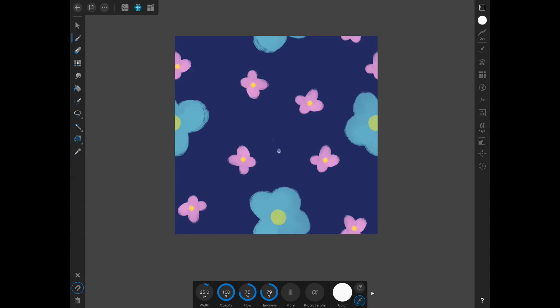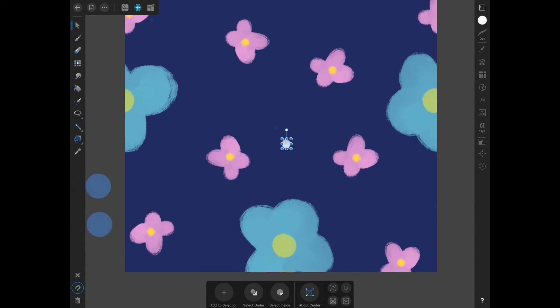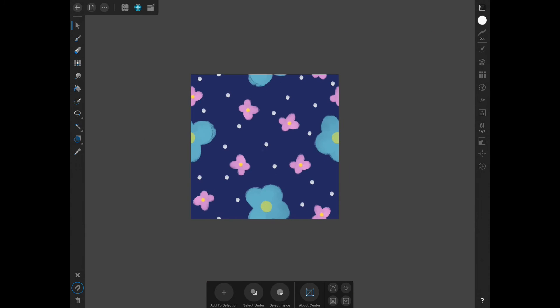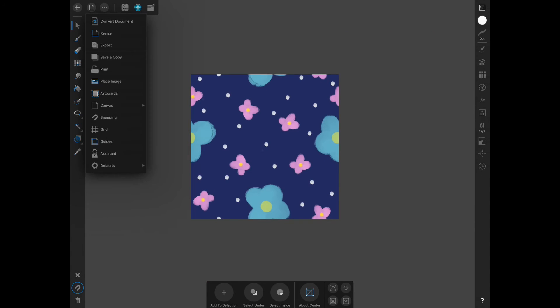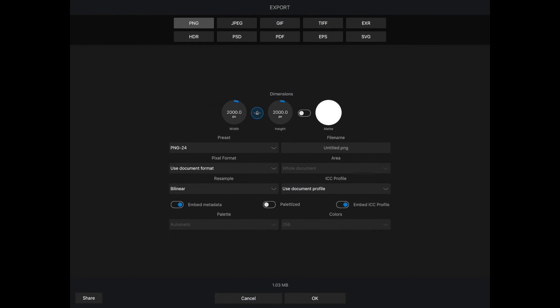Just do one dot, select it, and then duplicate. Once you are ready to save it, hit your document export. I am going to export this as a PNG.